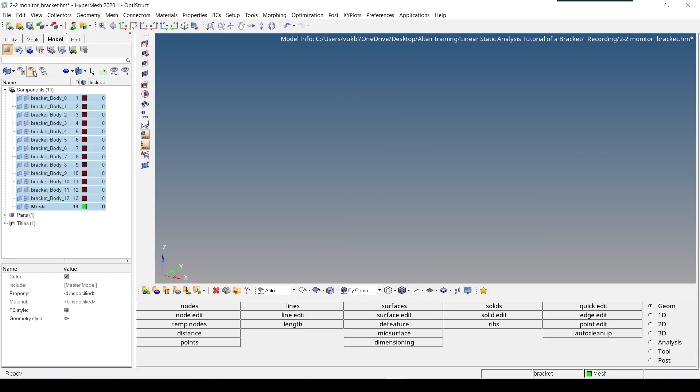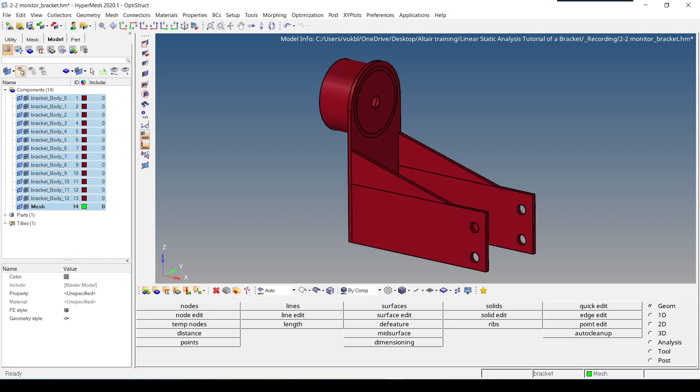This hides both the geometry and elements of all the components. To show them again, we have to click on this second icon, which is display all, and then all the geometry and the elements are shown.